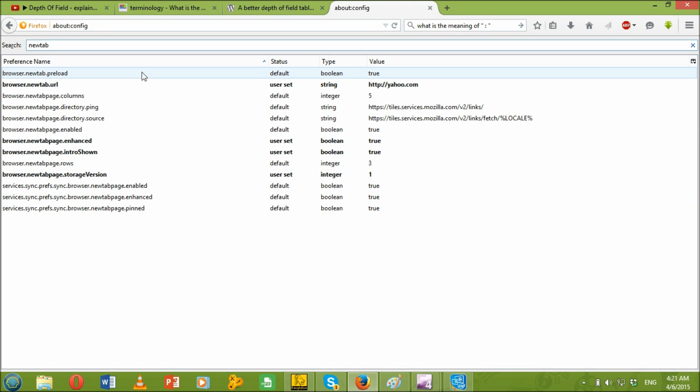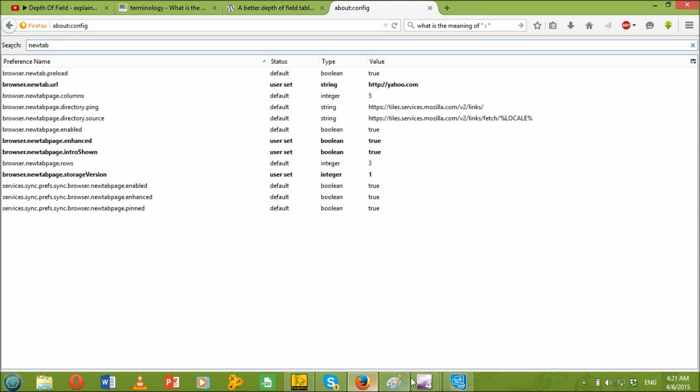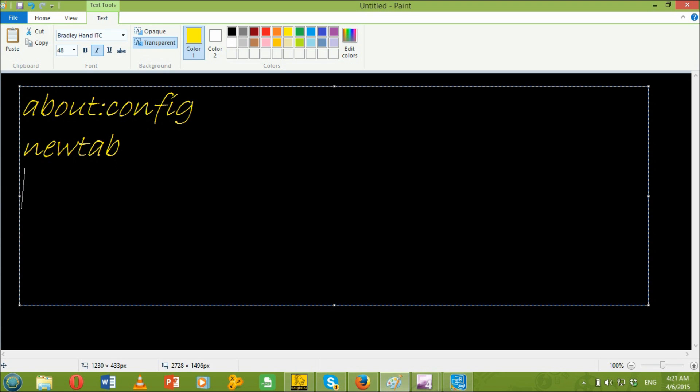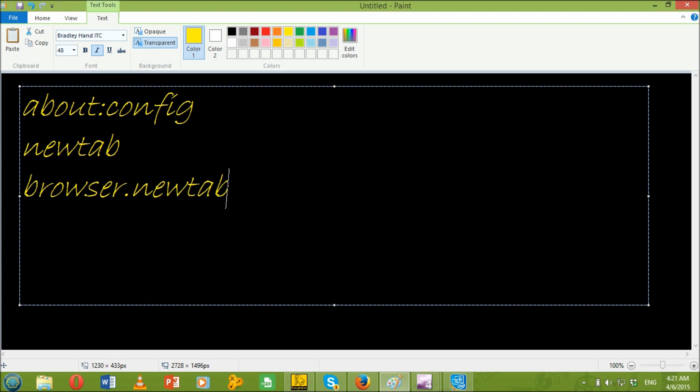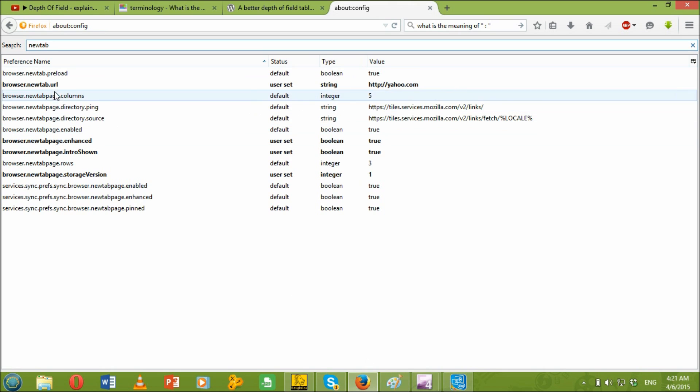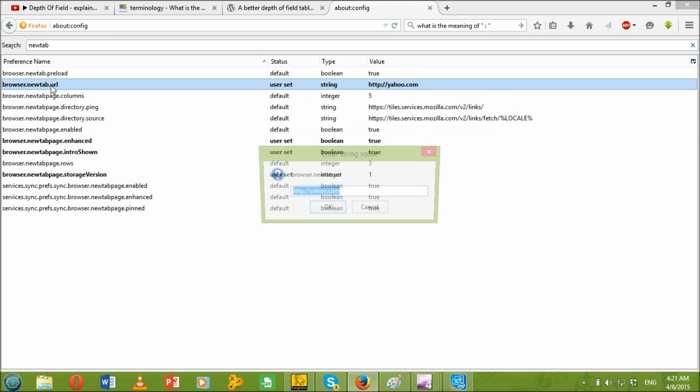Then just press enter and you'll find browser.newtab.url. Just double click on that.